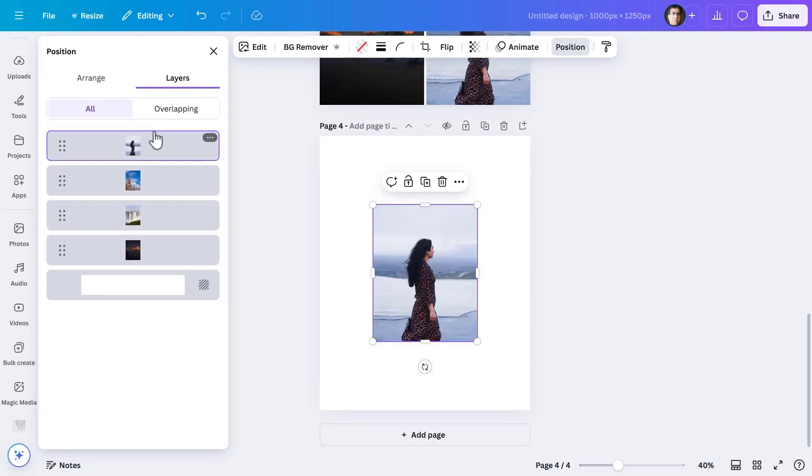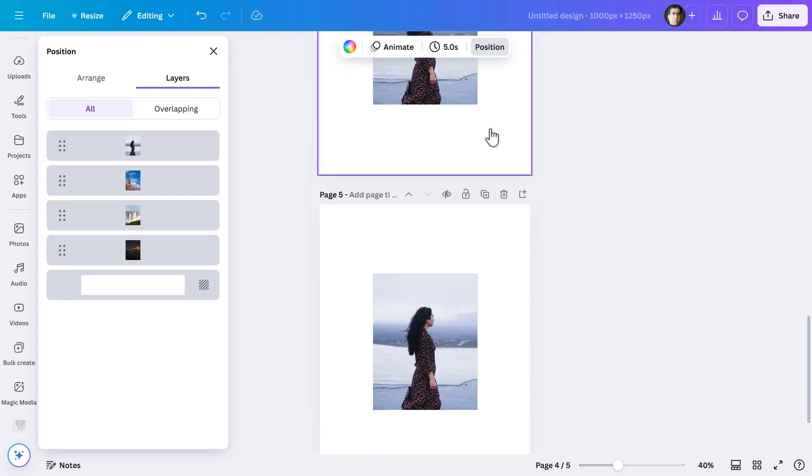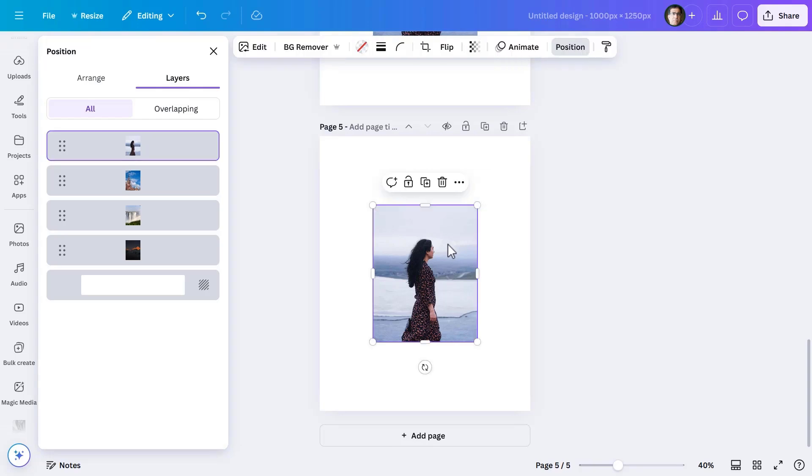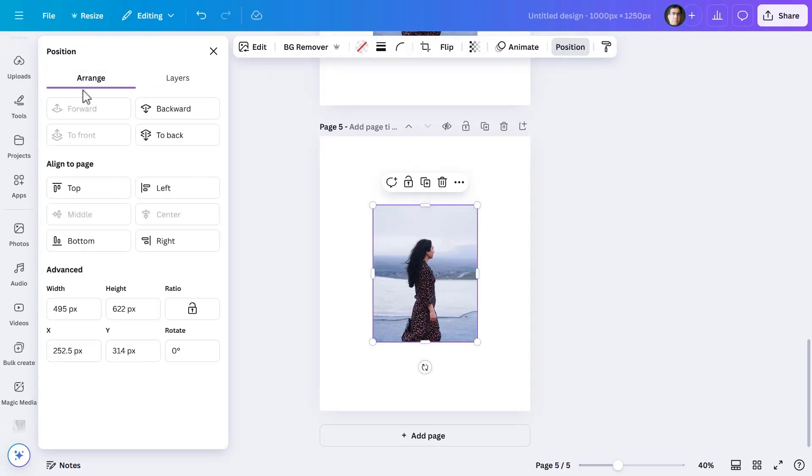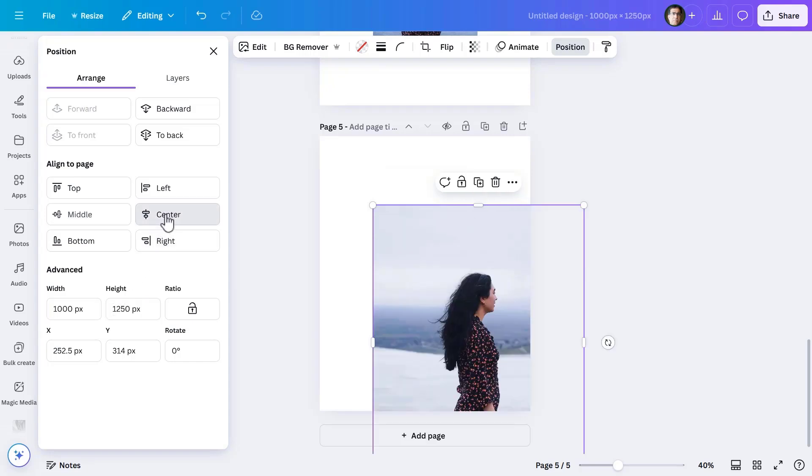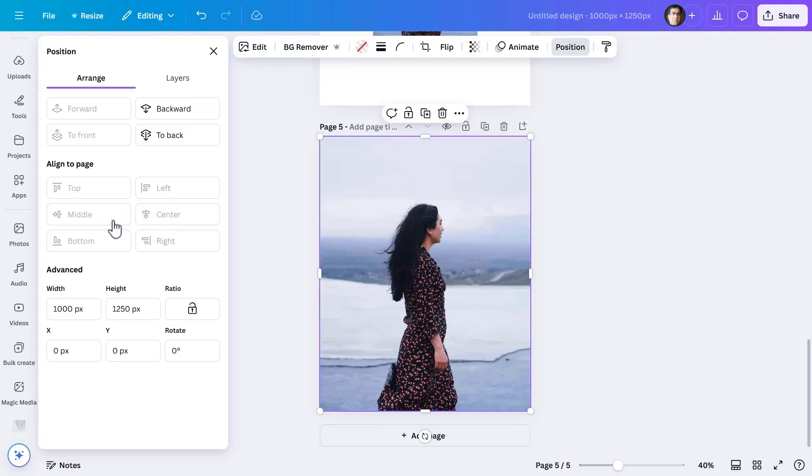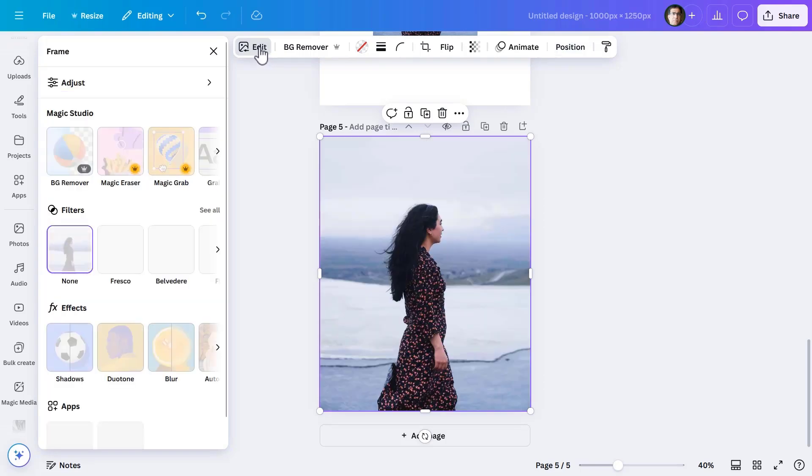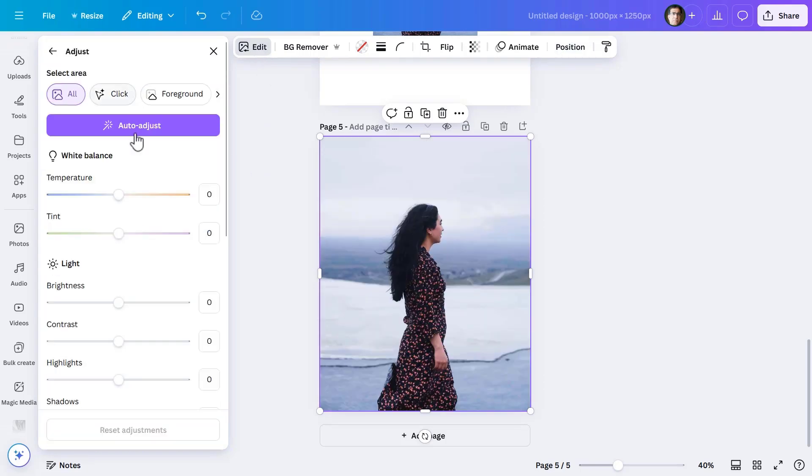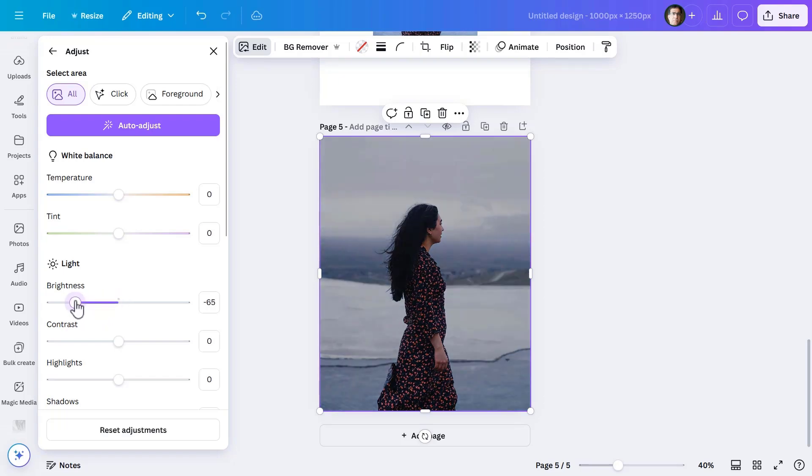Next, I duplicate the fourth slide and on the fifth slide change the size of the woman's picture. In the arrange menu, I make it cover the whole work area. What I now do is click on edit and then adjust to reduce the brightness of the picture.